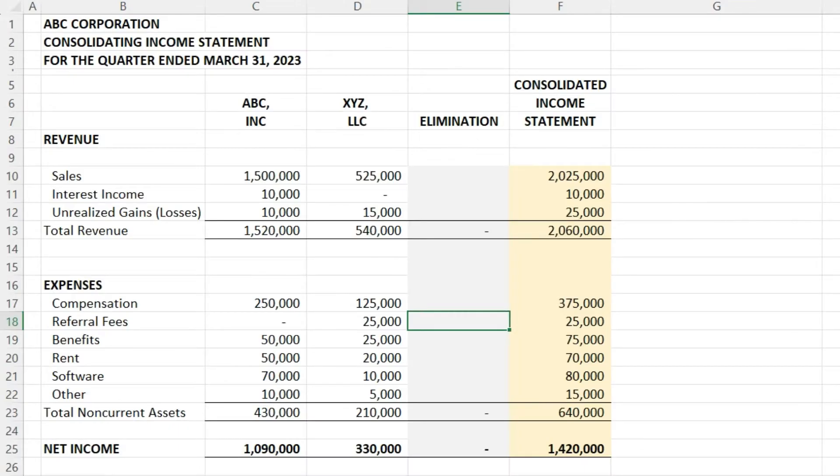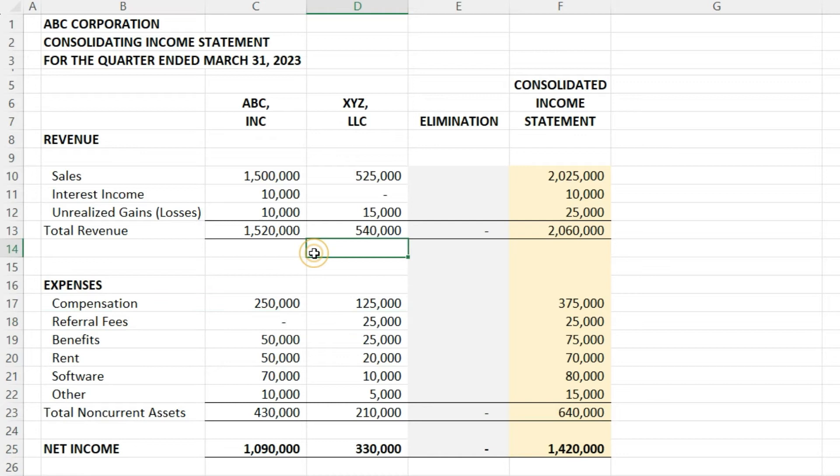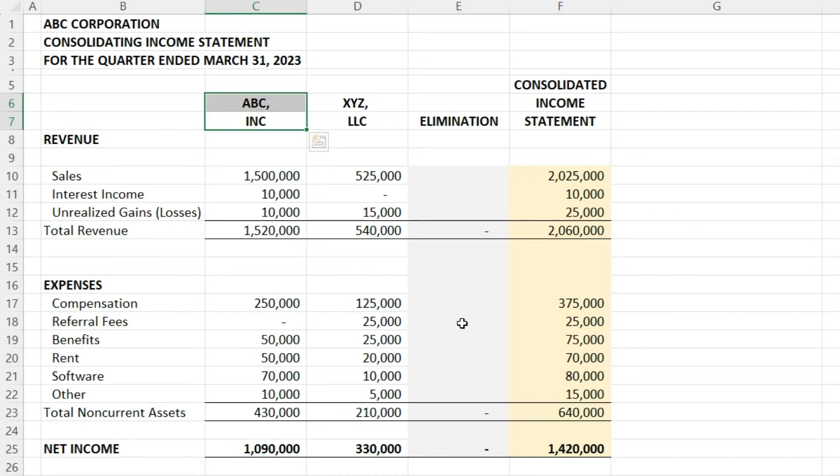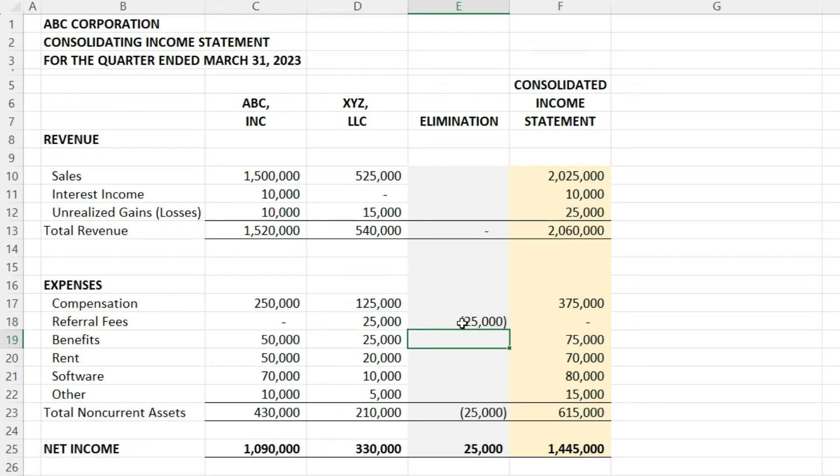We're going to eliminate the intercompany sales or expenses related to ABC Inc and XYZ LLC. In this scenario, XYZ LLC paid a referral fee to ABC Incorporated, so we need to eliminate that intercompany activity. We're going to remove the sale or revenue at ABC Incorporated level and eliminate the referral fee at XYZ LLC's level.